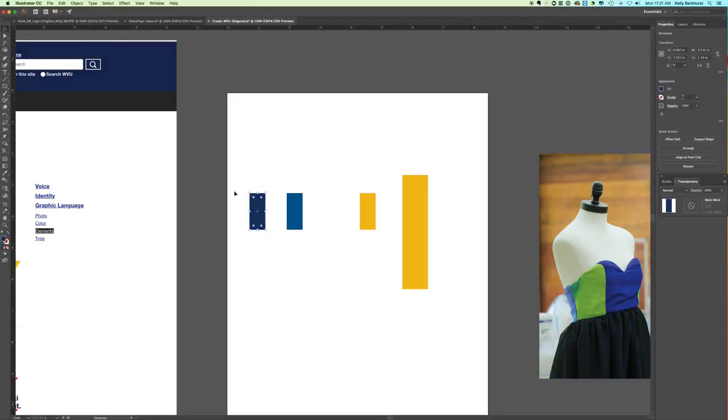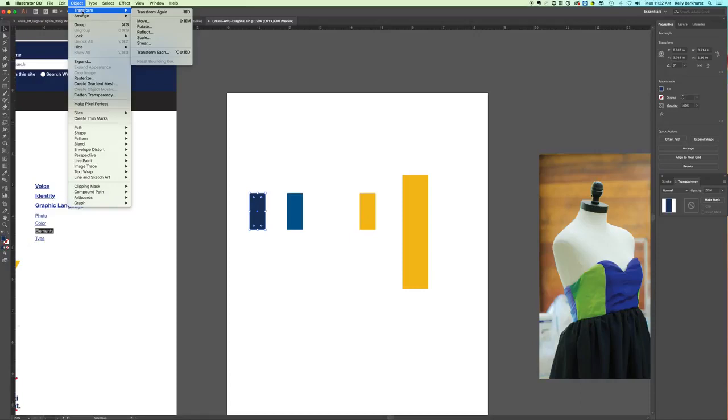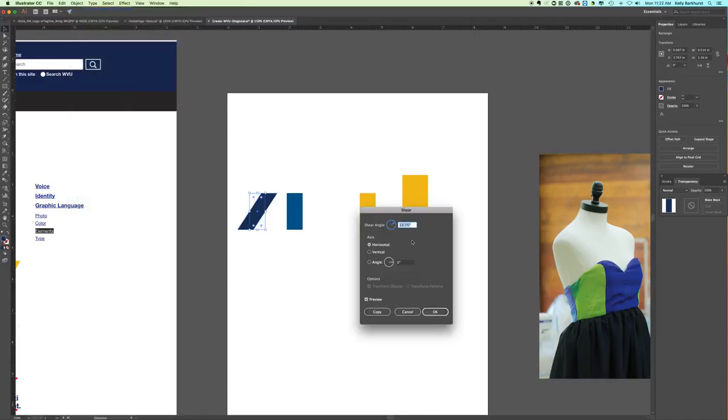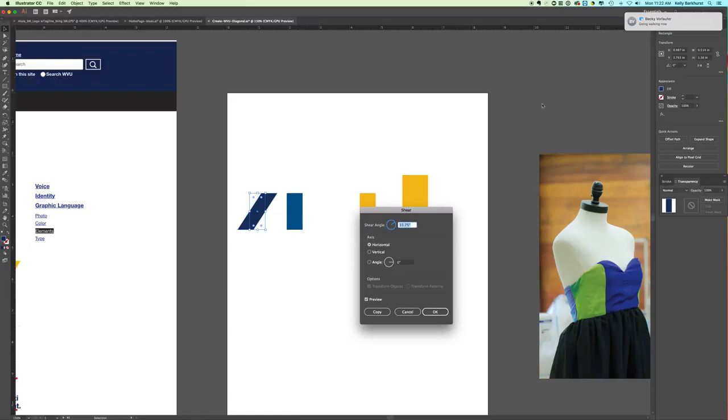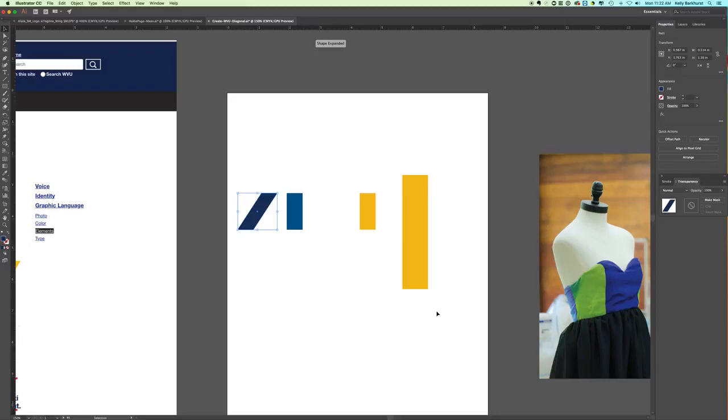With it selected, you're going to go up to Object, Transform, Shear. This angle is where you're going to put in your 33.75. I have preview clicked so you can see what it would look like. What's unique about this is you have the straight line at the top and bottom, and the diagonal is on each side. Horizontal is clicked for axis, you say okay, and it makes the correct diagonal.